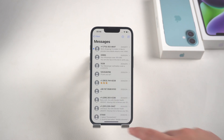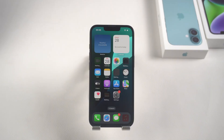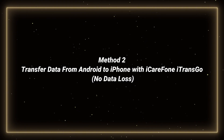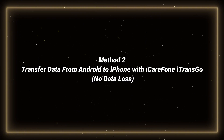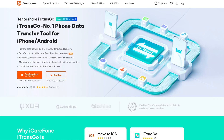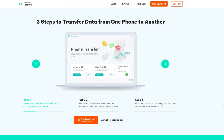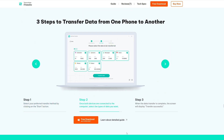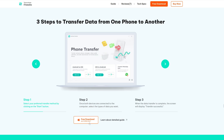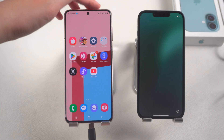If you have activated your iPhone 16e and don't want to reset it, Icafony Transgo can help you very well. Method 2: Transfer data from Android to iPhone with Icafony Transgo Transfer. Transgo can easily transfer data from one phone to another without resetting. It can transfer large amounts of data in batches and does not rely on network connection. You can download it through the link below the video.